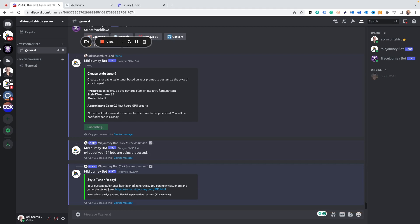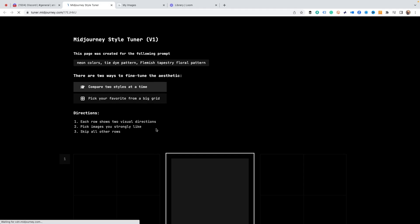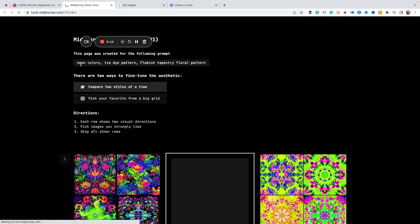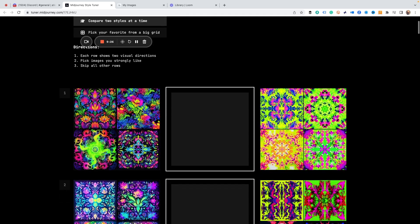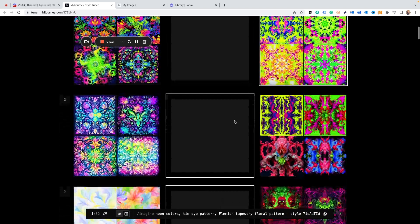I click on the hyperlink and it gives us our image pairs — prompts rendered in different styles. What we do is pick our favorite from each pair of two styles at a time. At the bottom it gives us instructions. So of each pair, I'm picking whichever one I like the best.